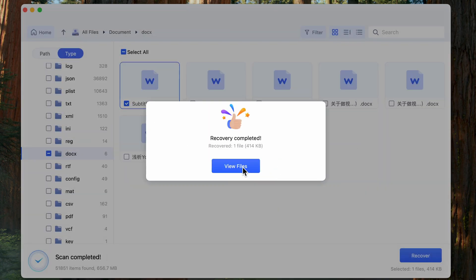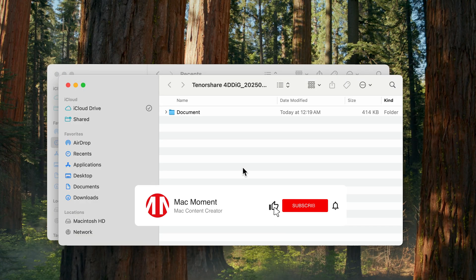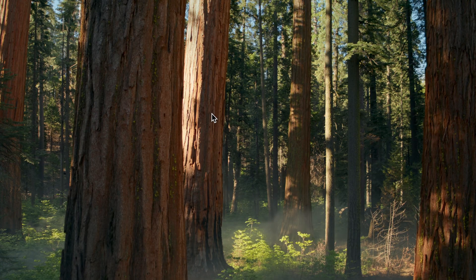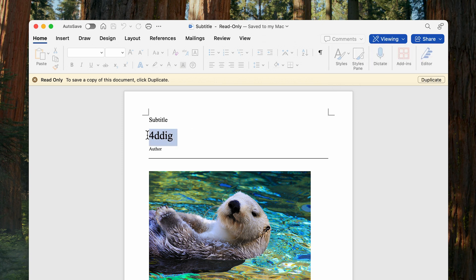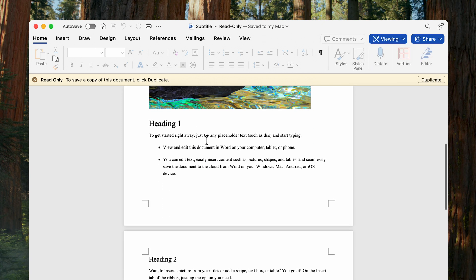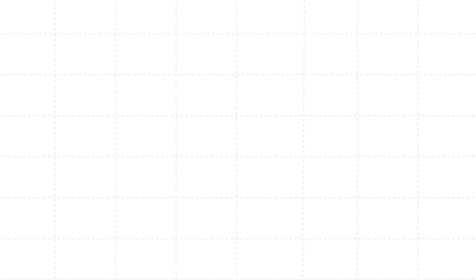Well done! Your permanently deleted Word documents are back! Drop a comment if this saved your bacon, or if you've got a wilder data horror story. Smash that like button, subscribe, and keep your command plus S-Finger Itchy. Peace!